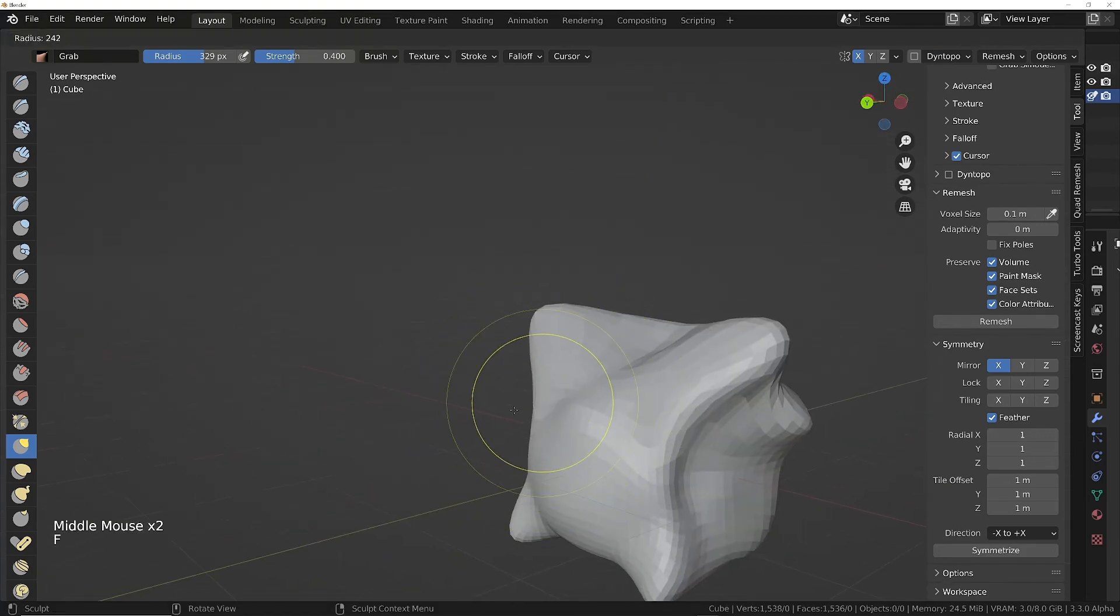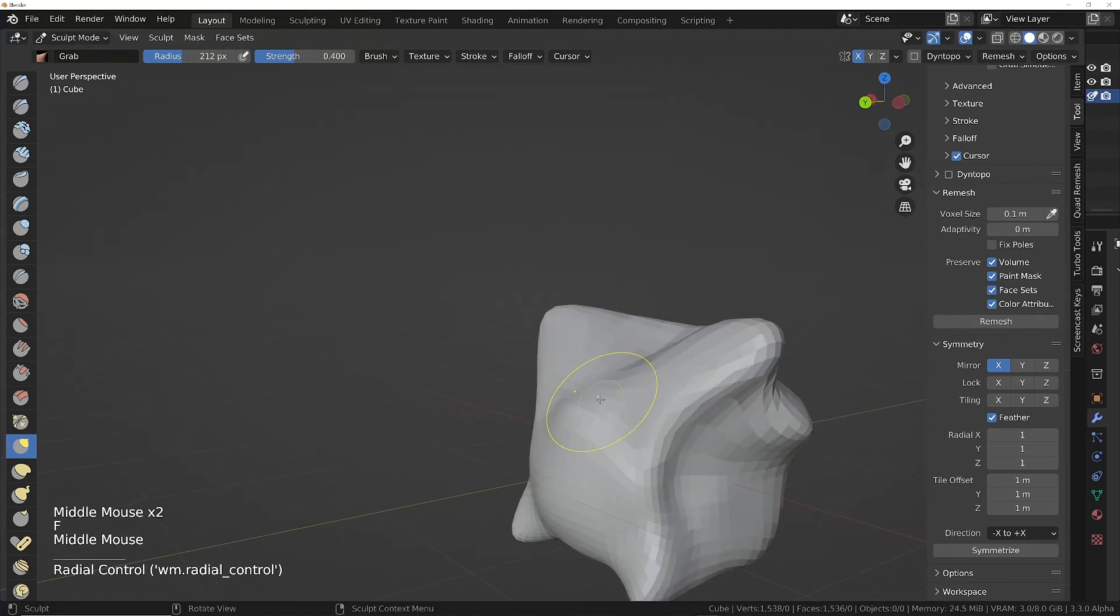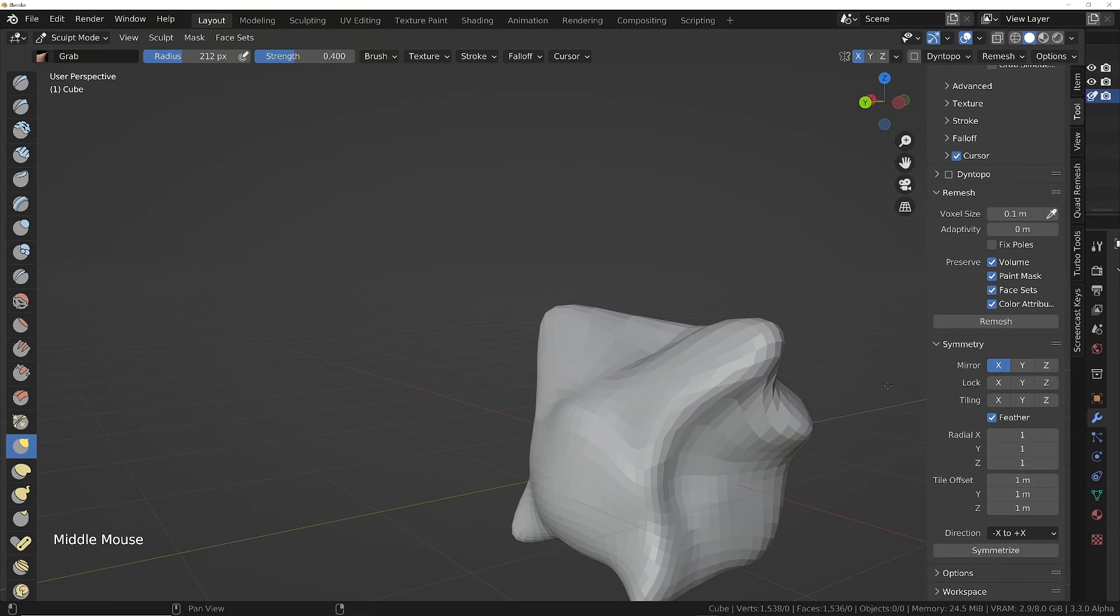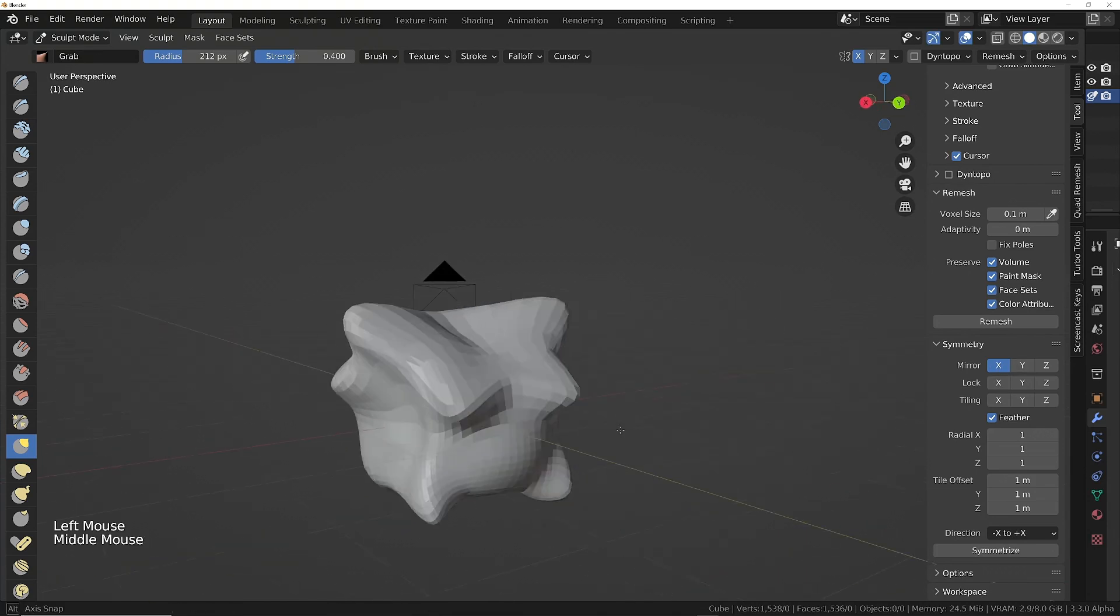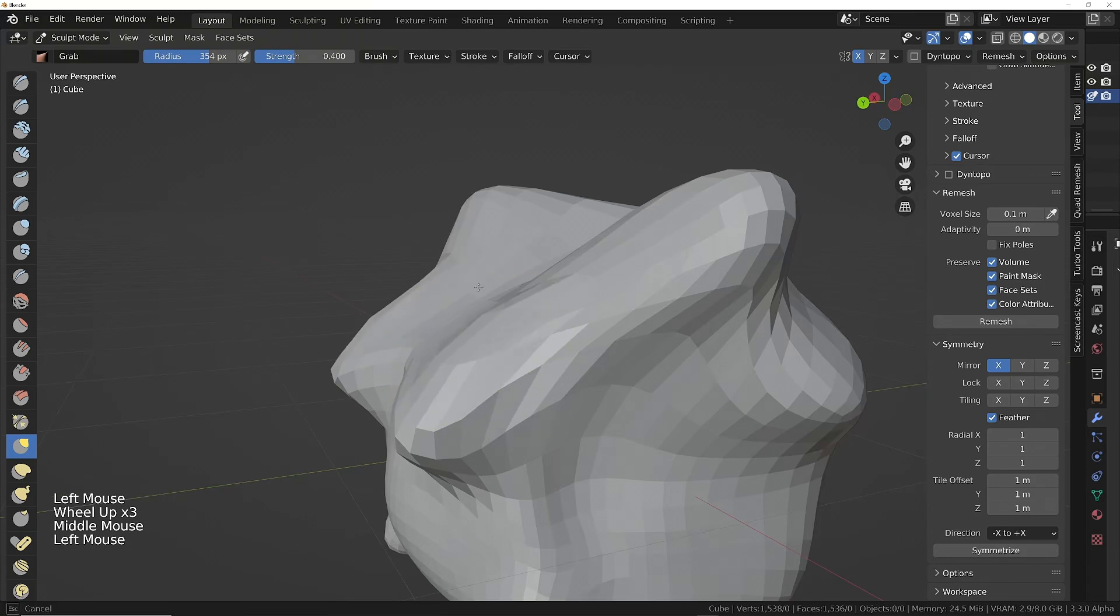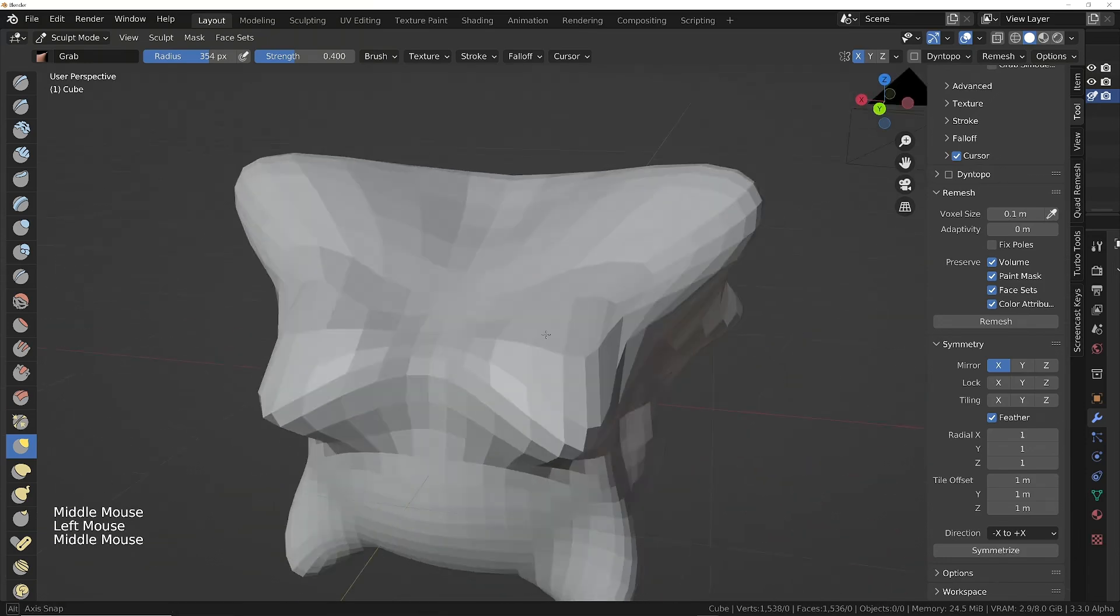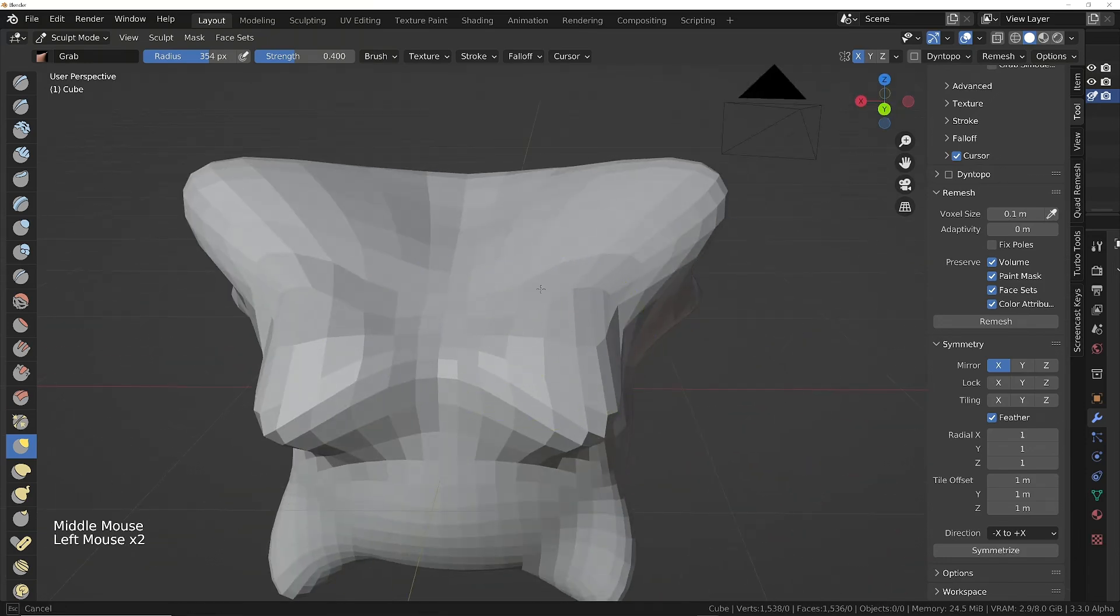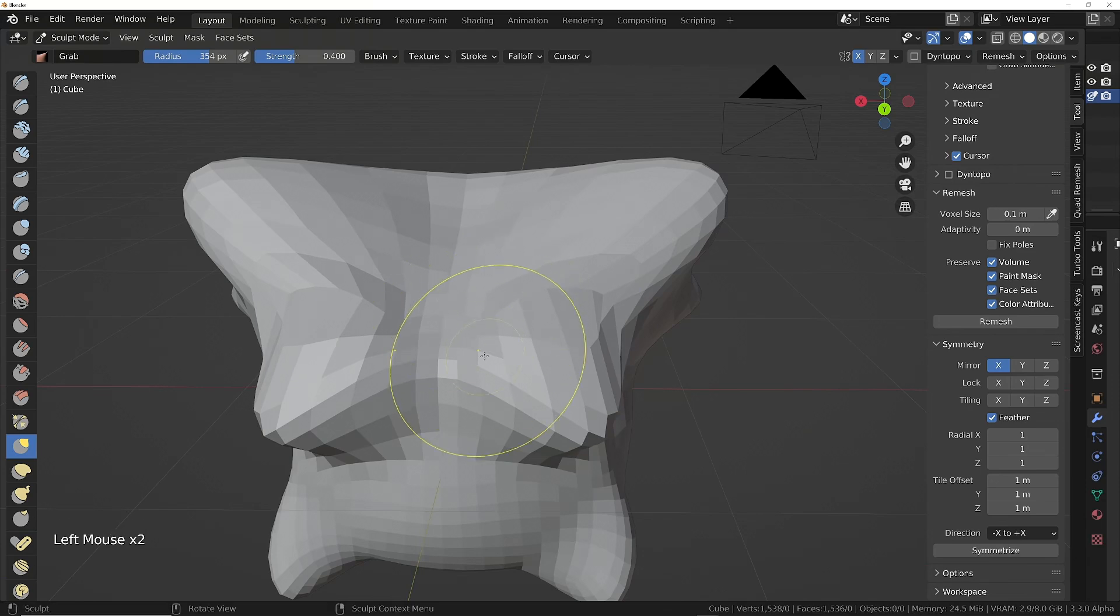I think I want to make it a lady robot. Make sure symmetry is still on, we'll pull out some boobs. Let's fill these out a little bit, make them a little bit less saggy.